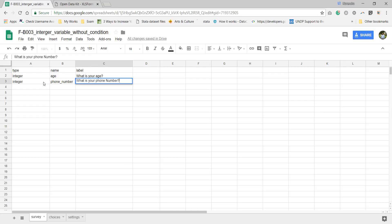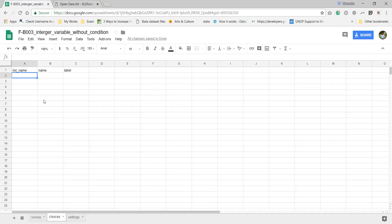One more question which is asking about the integer value, which is phone number. In label we need to enter the thing which we want to show on the top.